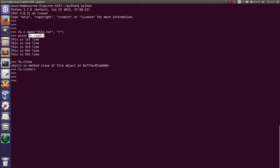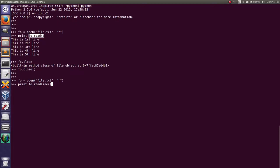Next I will tell about the readline method. First open the file: file_object = open(name_of_the_file, read_mode). Then use the readline method: print file_object.readline(). Here you can see that using readline we get only the first line from the file.